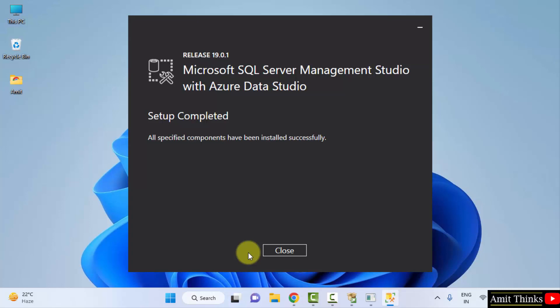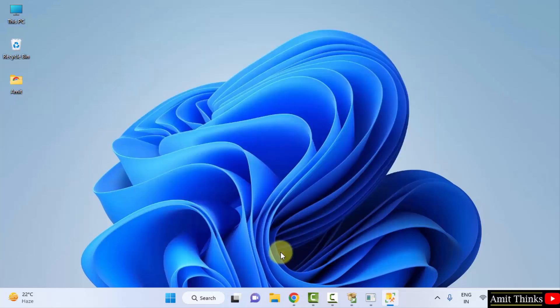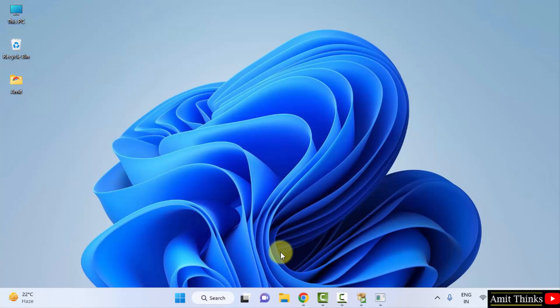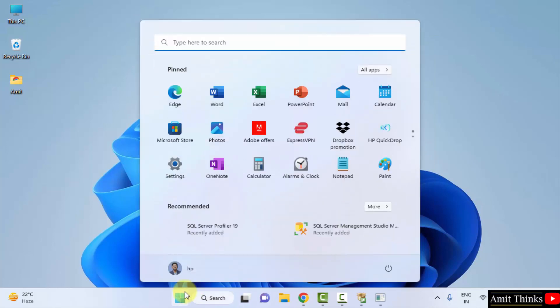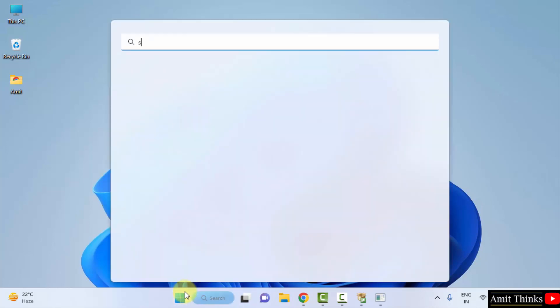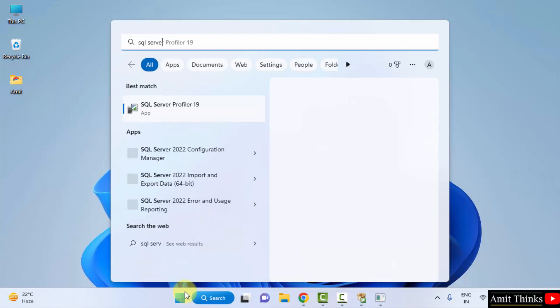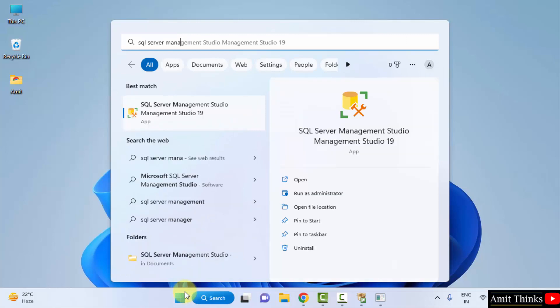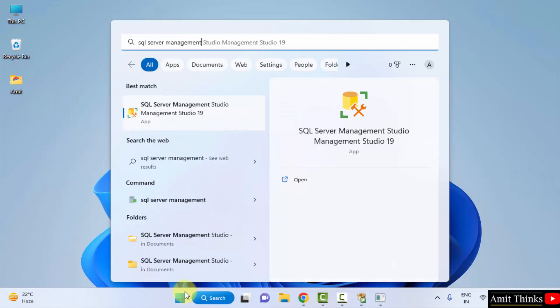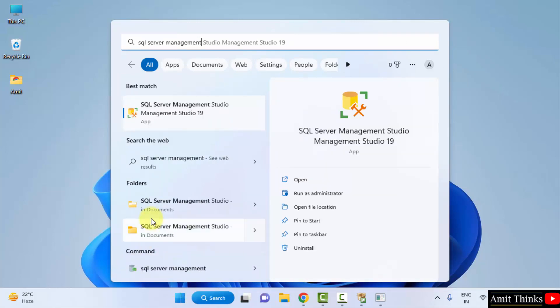Guys, you can see we have successfully installed the Management Studio also. Click on Close. Now let us open it. Go to Start, type SQL.